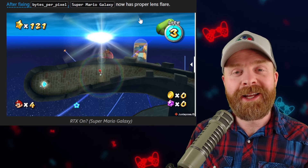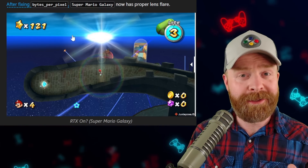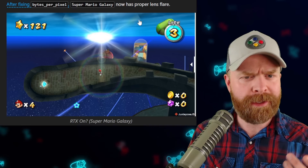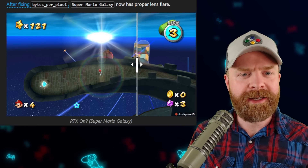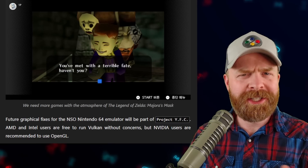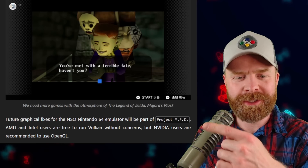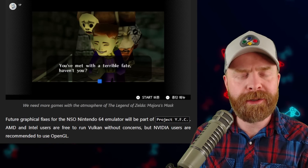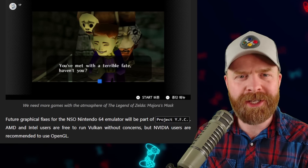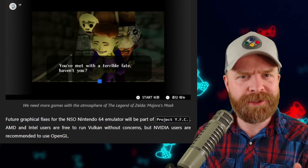The lens flare for Super Mario Galaxy has been fixed. This is the before, and we can see the edges of the lens flare pretty easily. And here is the after — the edges are gone. Interestingly enough, for Nintendo Switch Online's Nintendo 64 emulator, if you have NVIDIA, it's recommended to use OpenGL. But if you have AMD, you are free to use Vulkan.